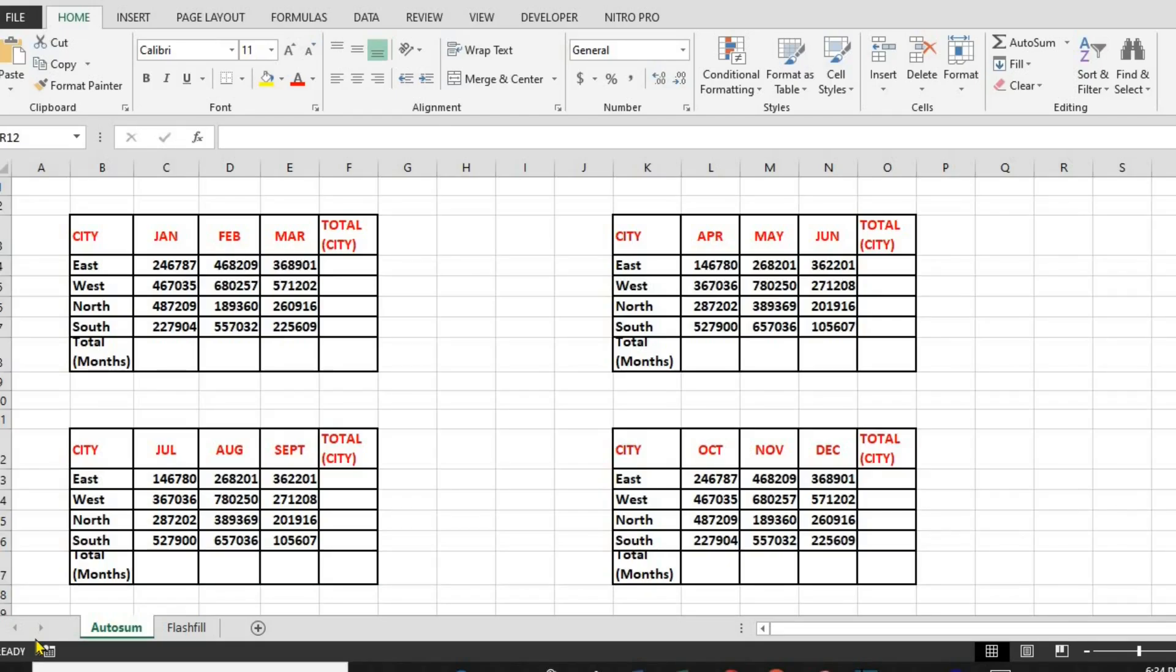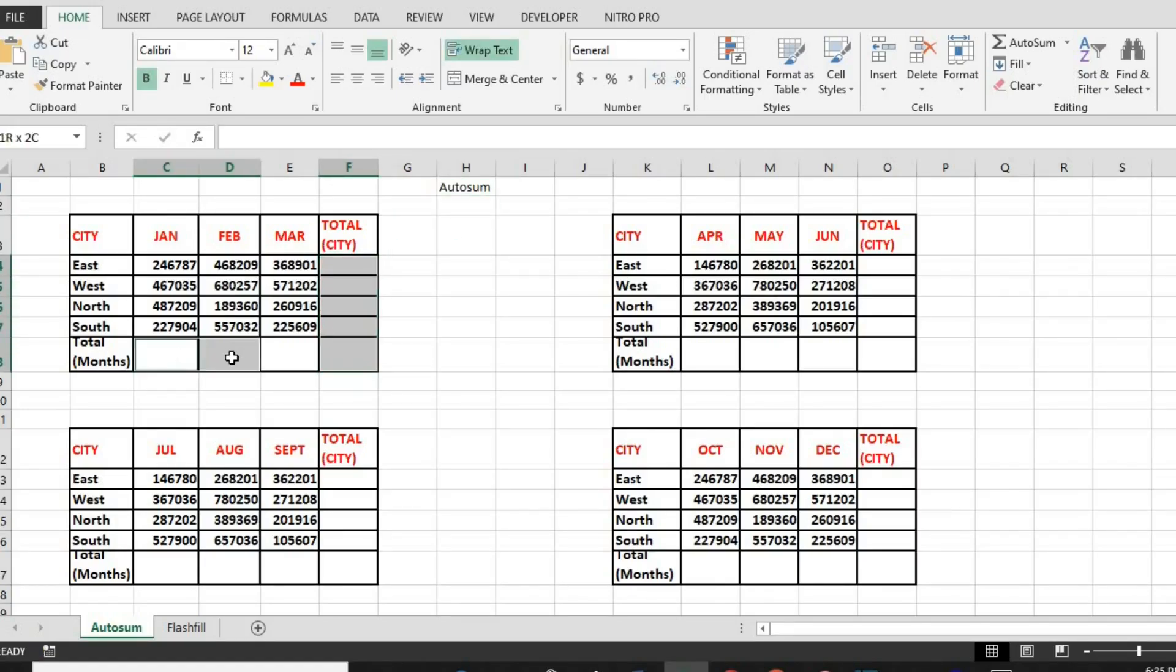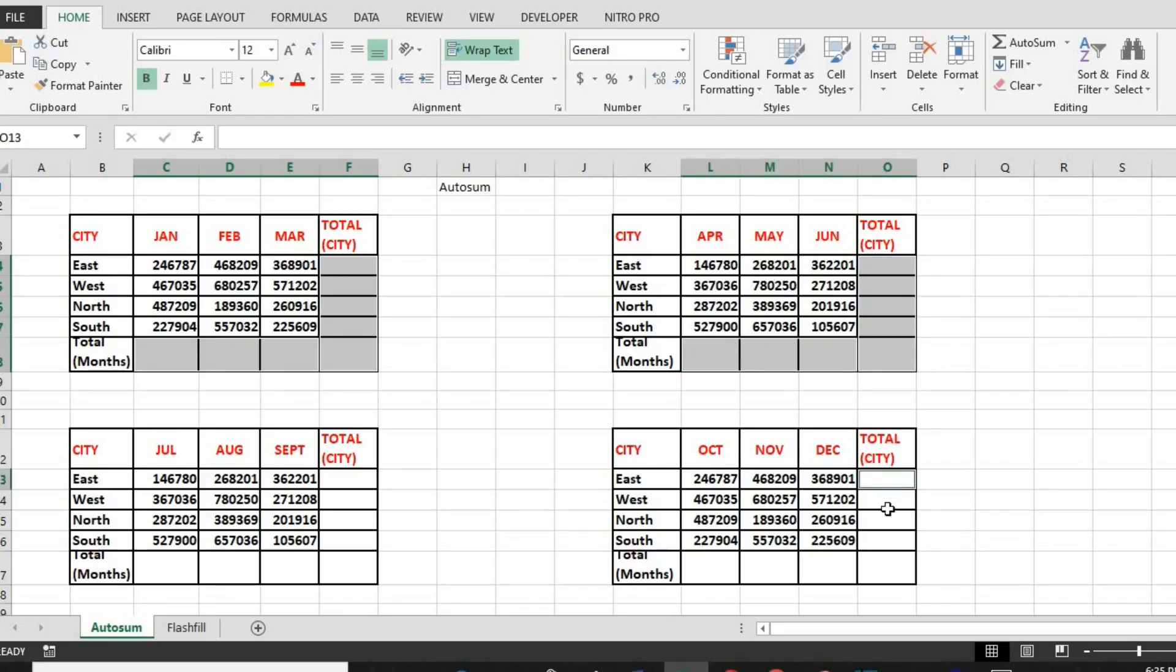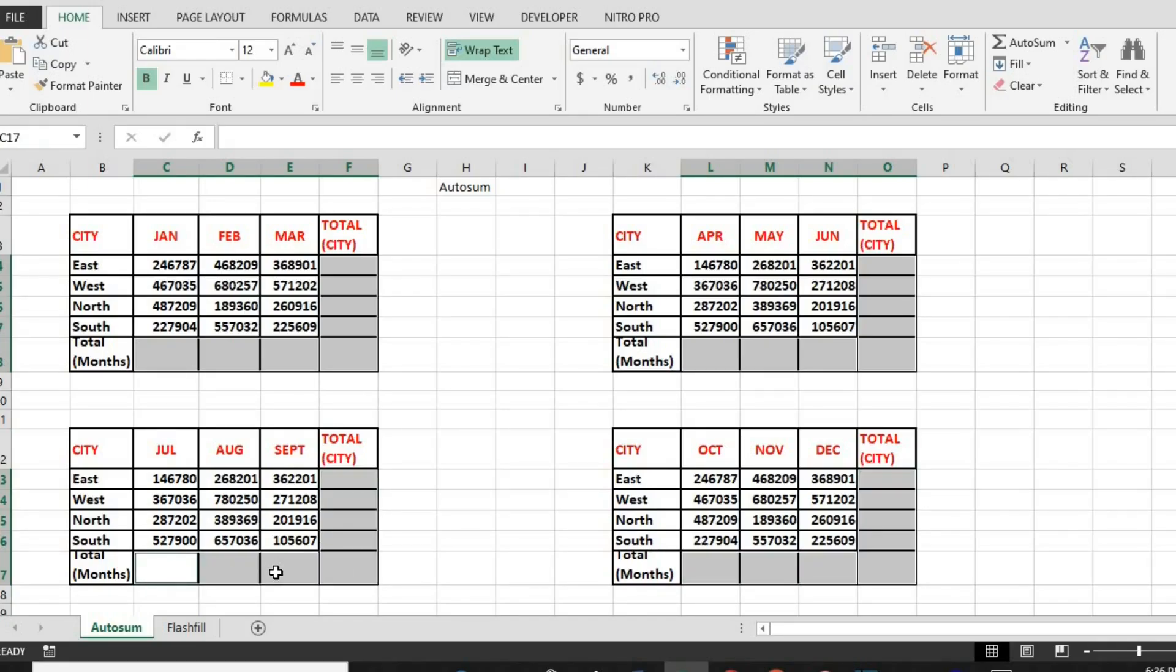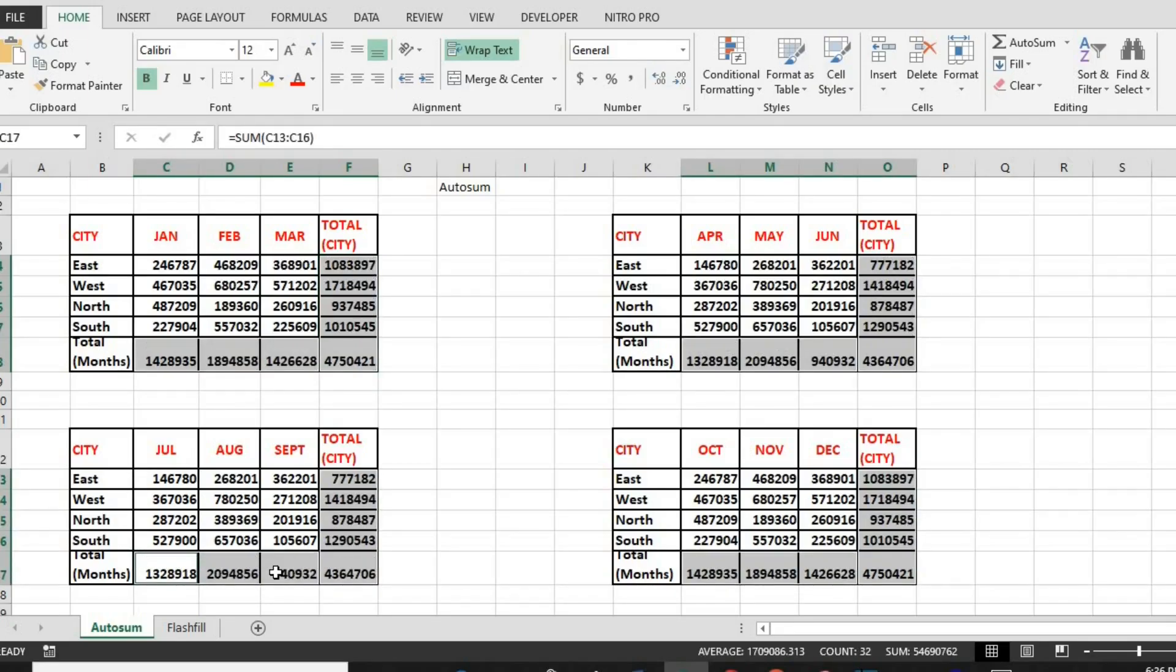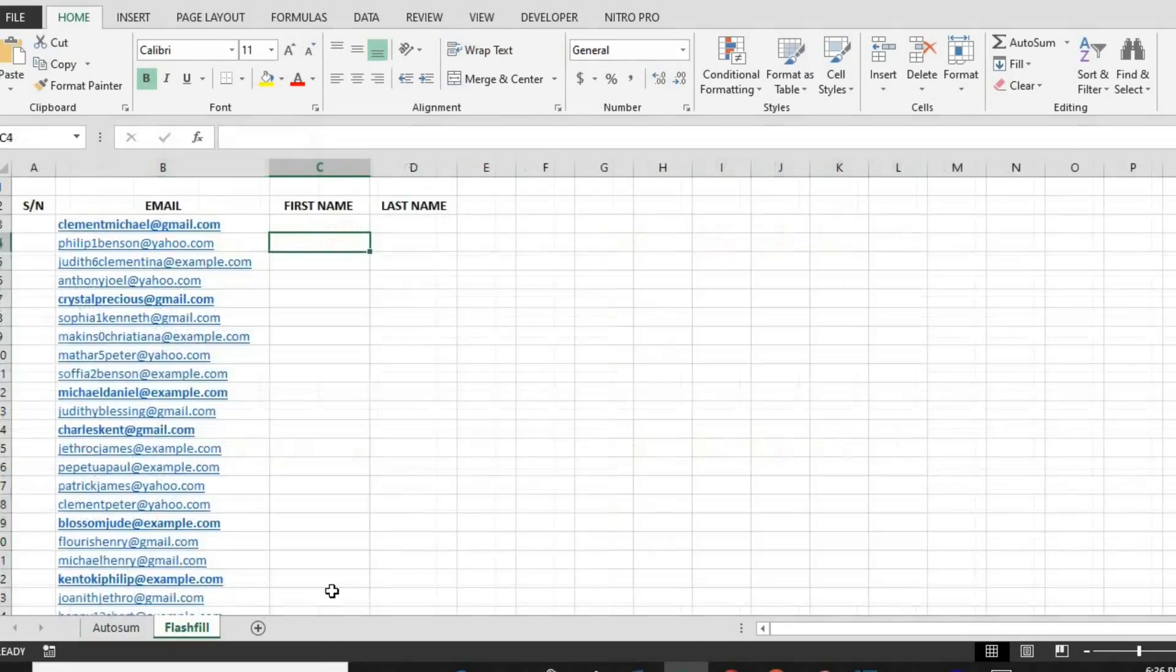Step 1: Click on the cell where you want the total to appear. Step 2: Then click on Alt plus equals. Step 3: Excel will automatically select the numbers above or next to the cell. And boom, your total appears instantly.